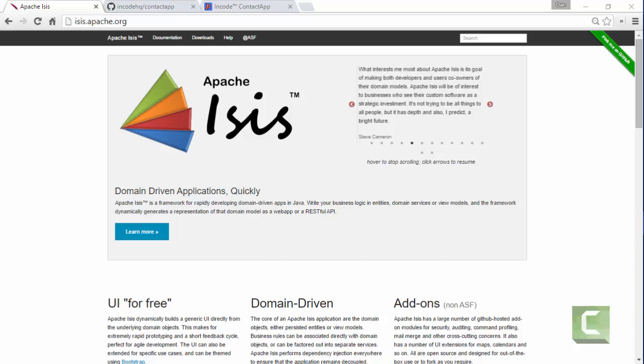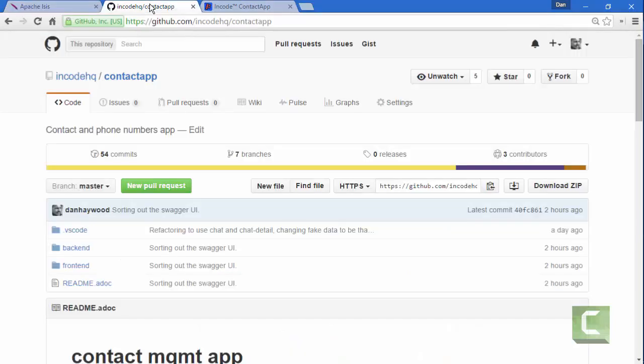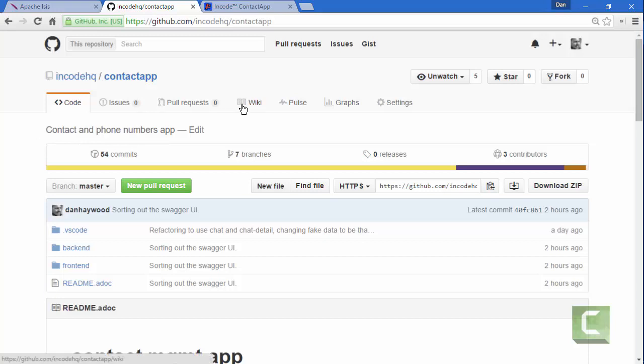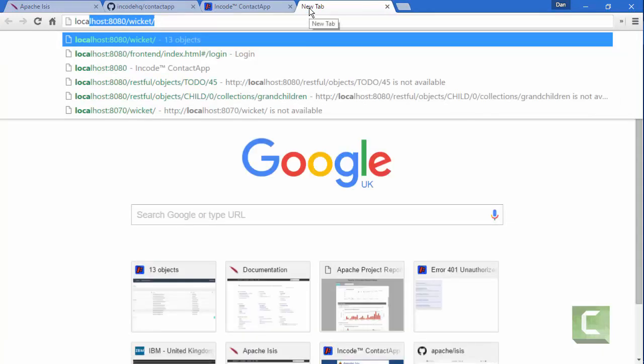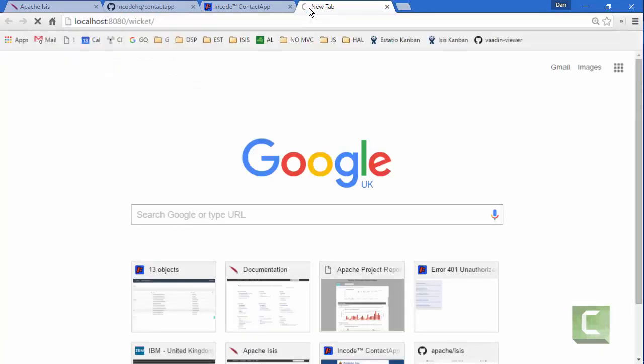So for this demonstration, I'm going to be using an app called Contact App, which is a straightforward contact and phone numbers app. Let me show you it running just so you get the idea of the domain.